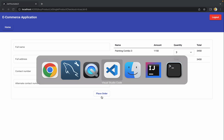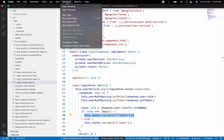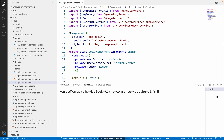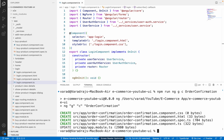Let me come to VS Code, open a terminal, and create a new component. I'll use 'npm run nggc' and give the component name as 'order-confirmation'. Now let me wait till the component is created — and now the component is created.